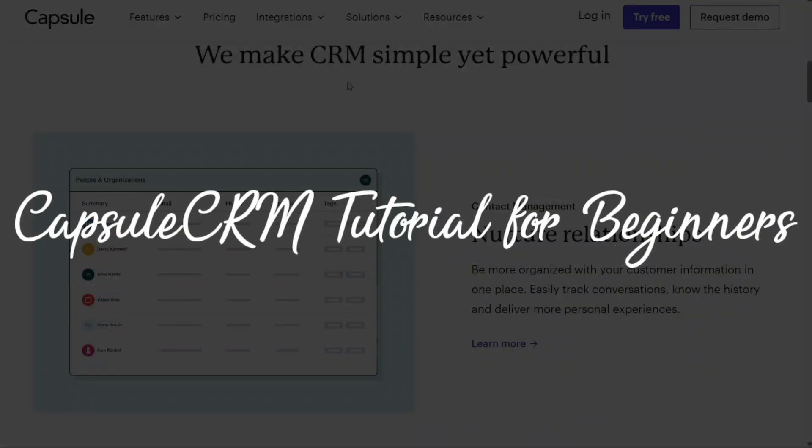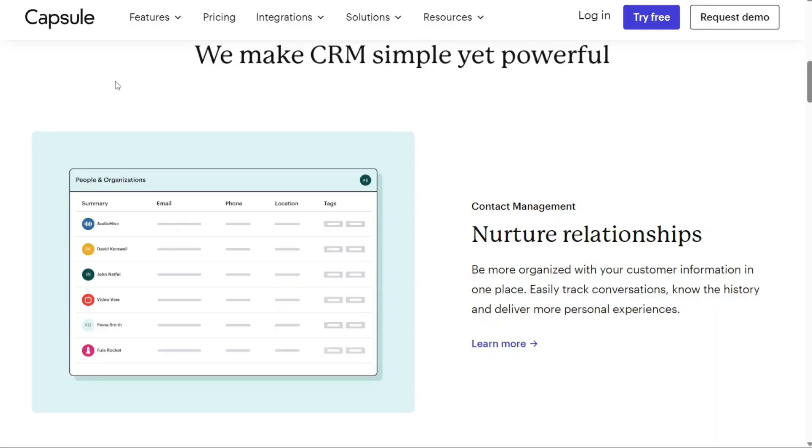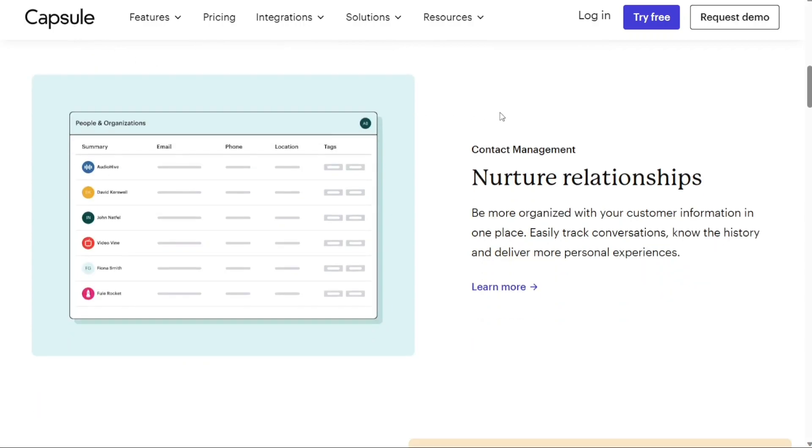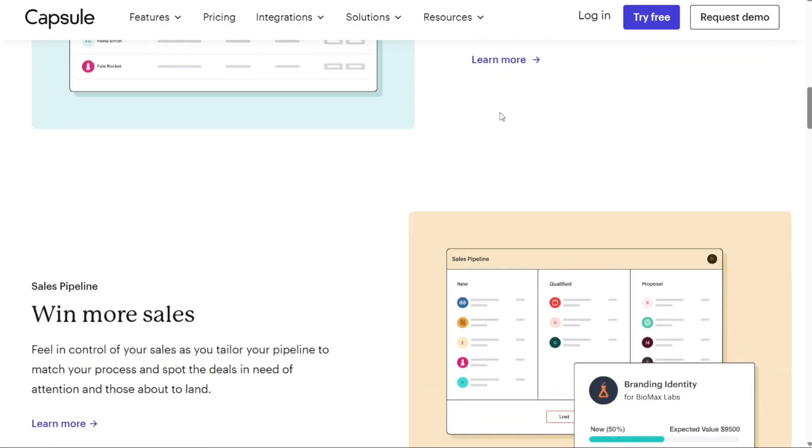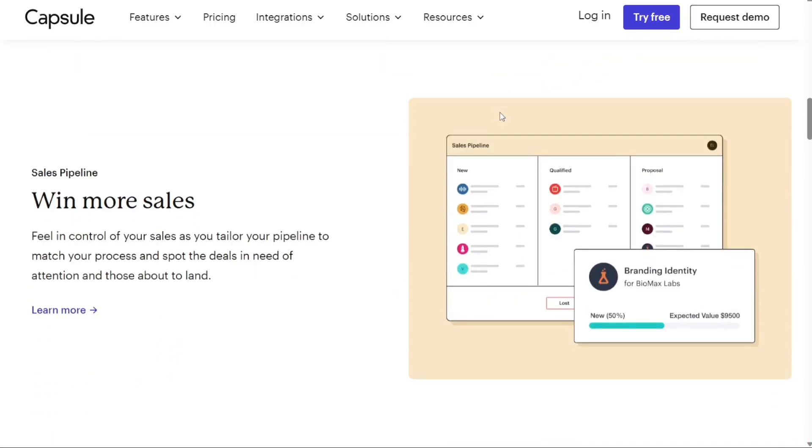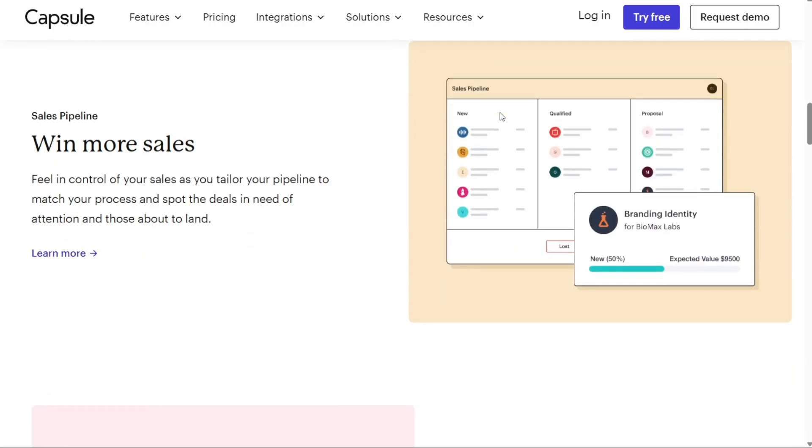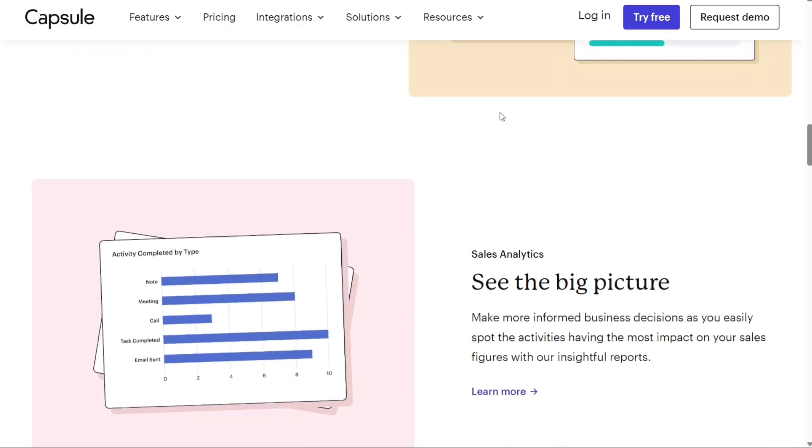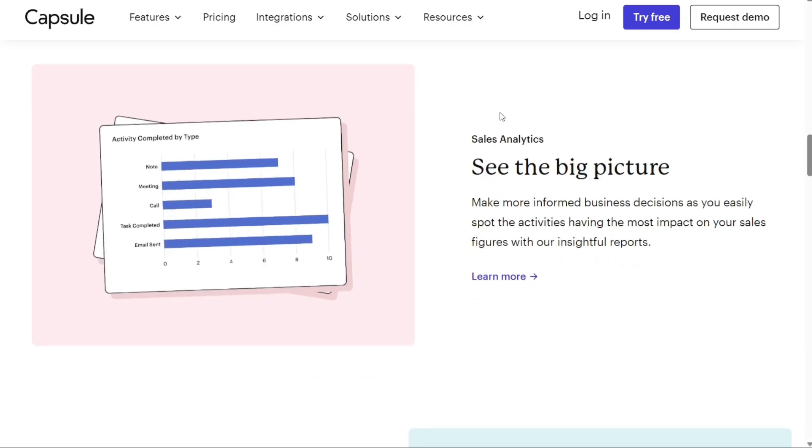Hey guys, welcome to Speak About Digital. In this video, I'm going to guide you on how you can easily use Capsule CRM. I'm going to cover a very quick, basic tutorial to get you going and understand how Capsule CRM works. So, if you have no idea about Capsule CRM and how to get started, then this video is for you.